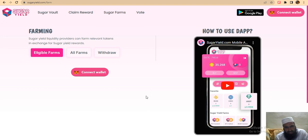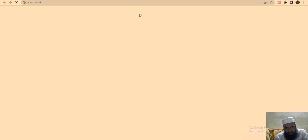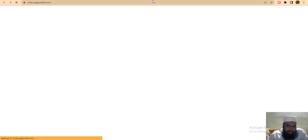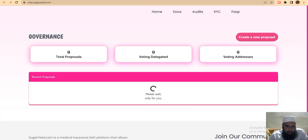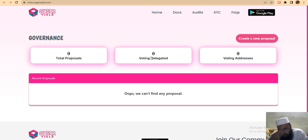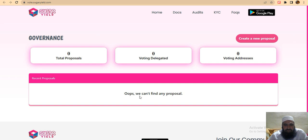Funds and voting - vote is very easy for this project. We will discuss the Sugar Yield governance token where you can create proposals. You can see that there is currently no final proposal, so it is very easy to get started.